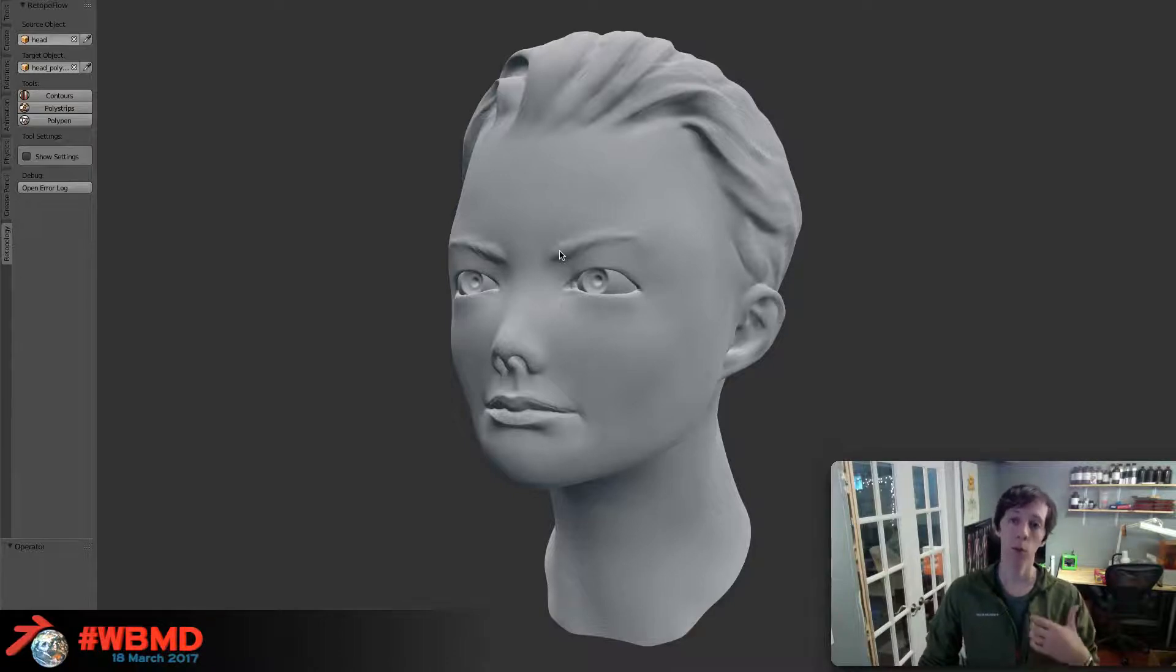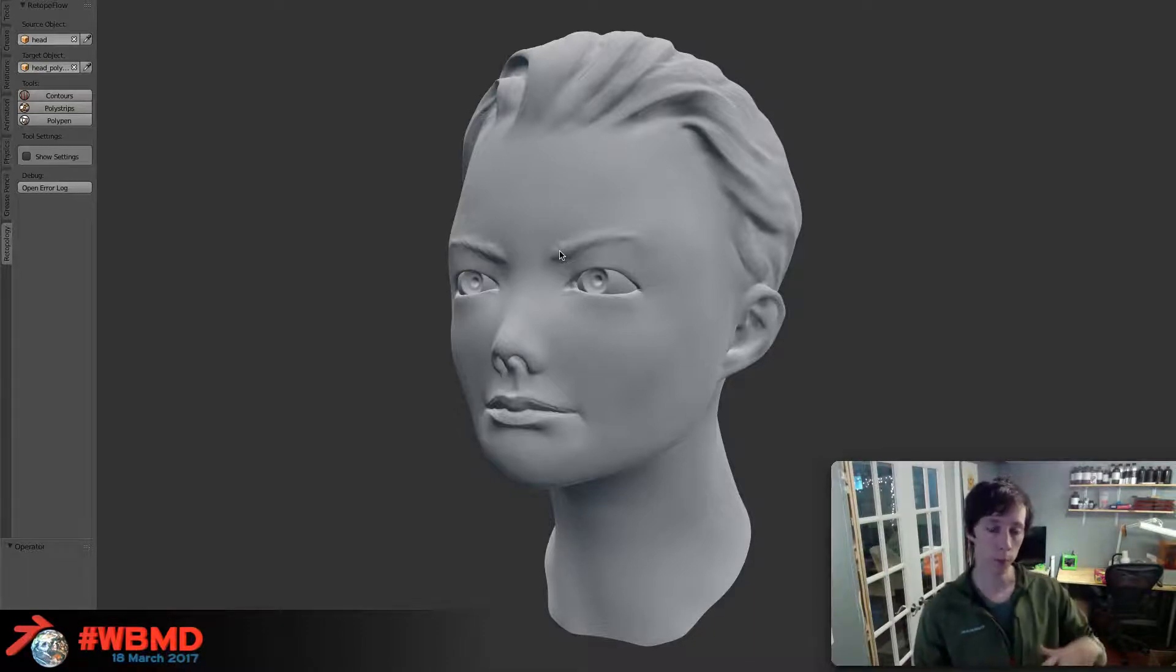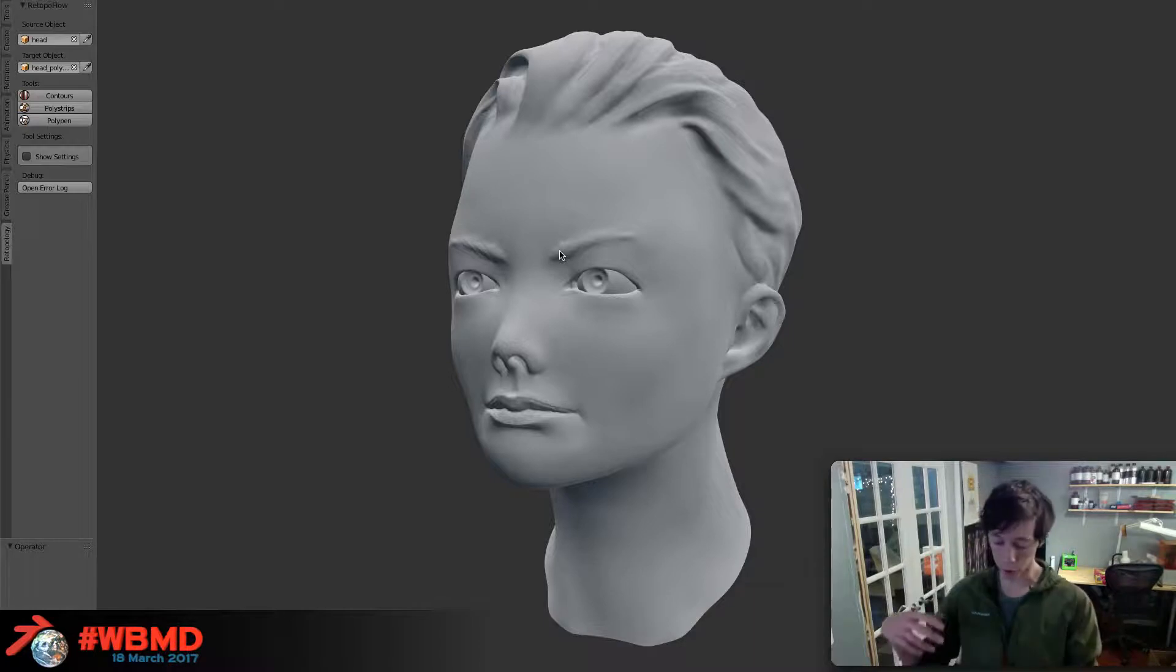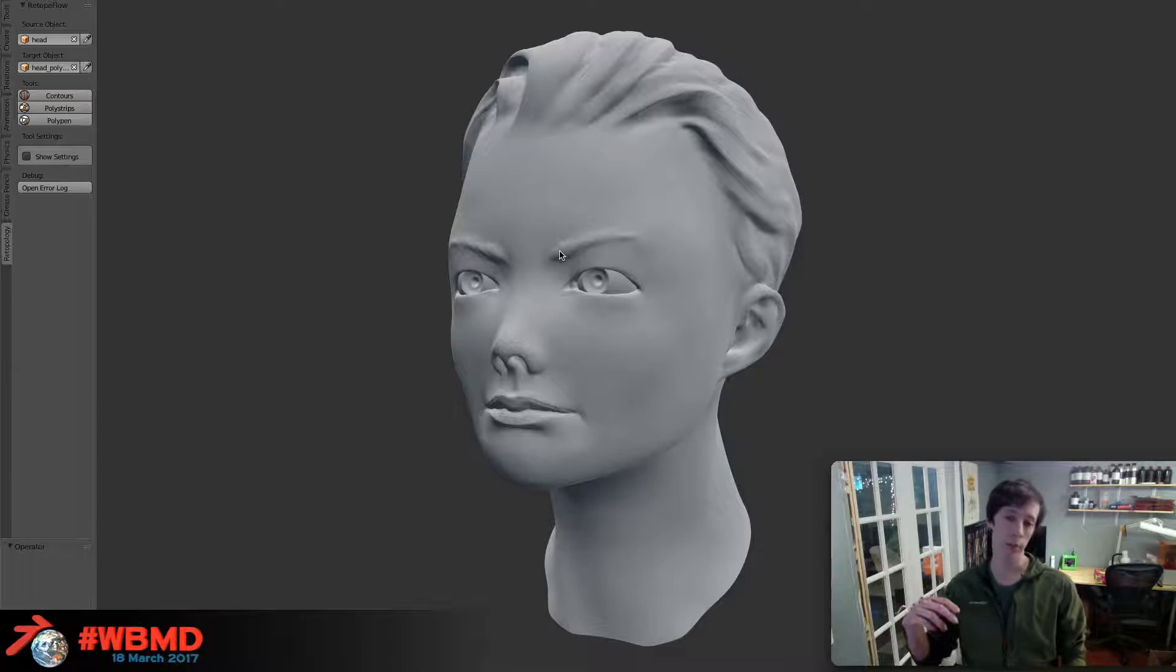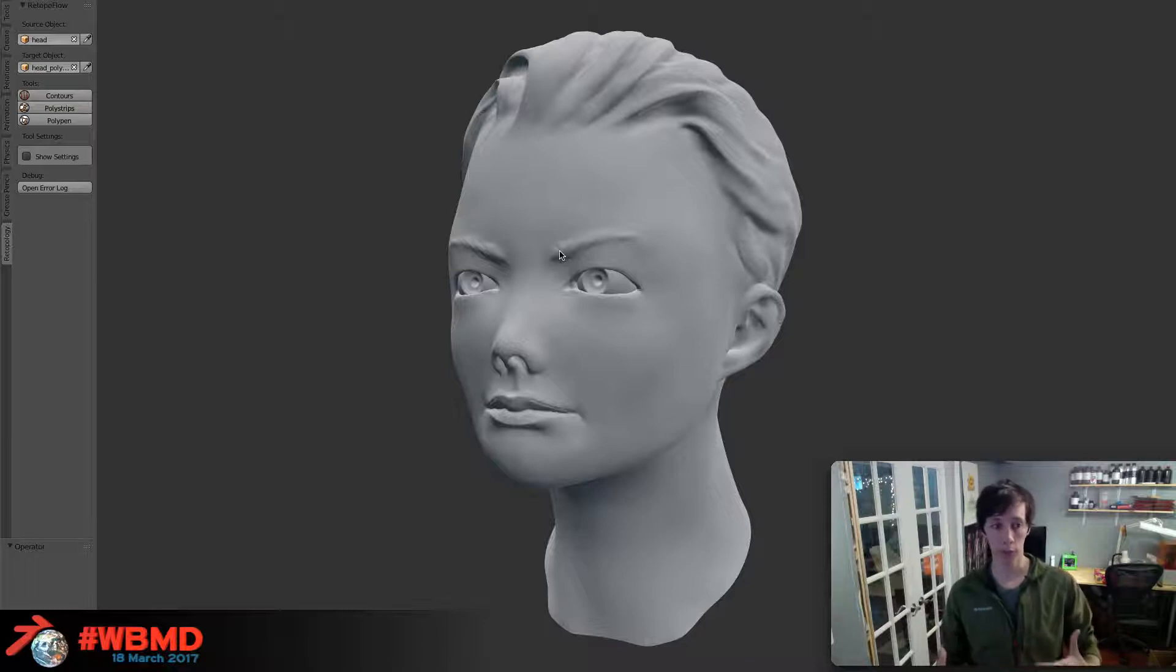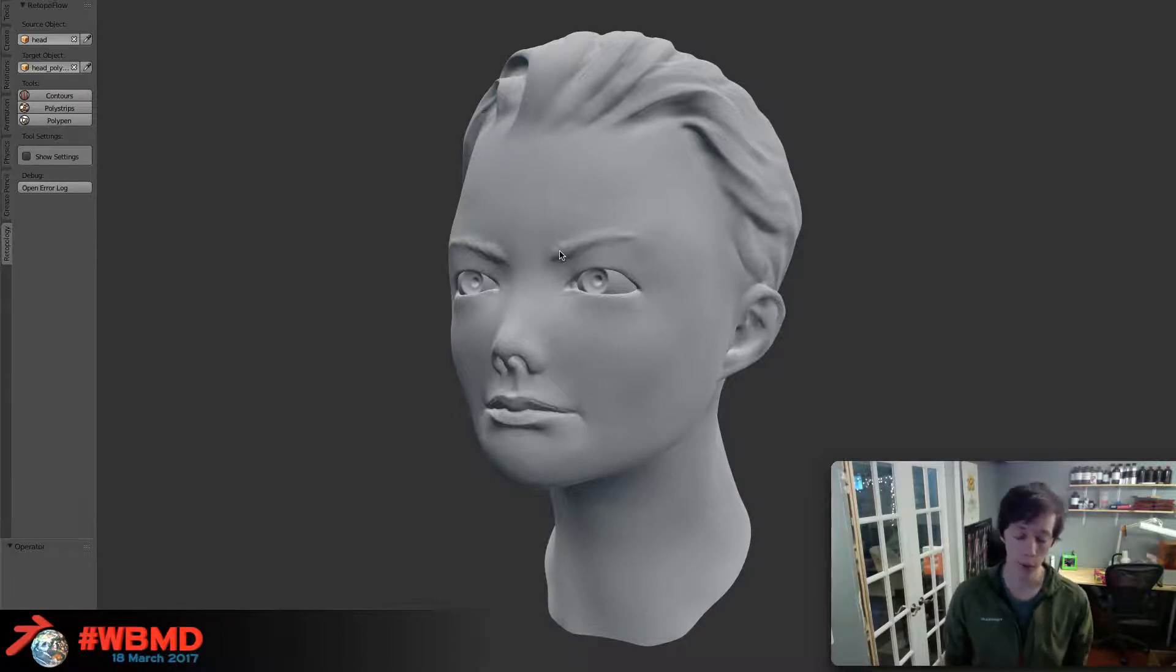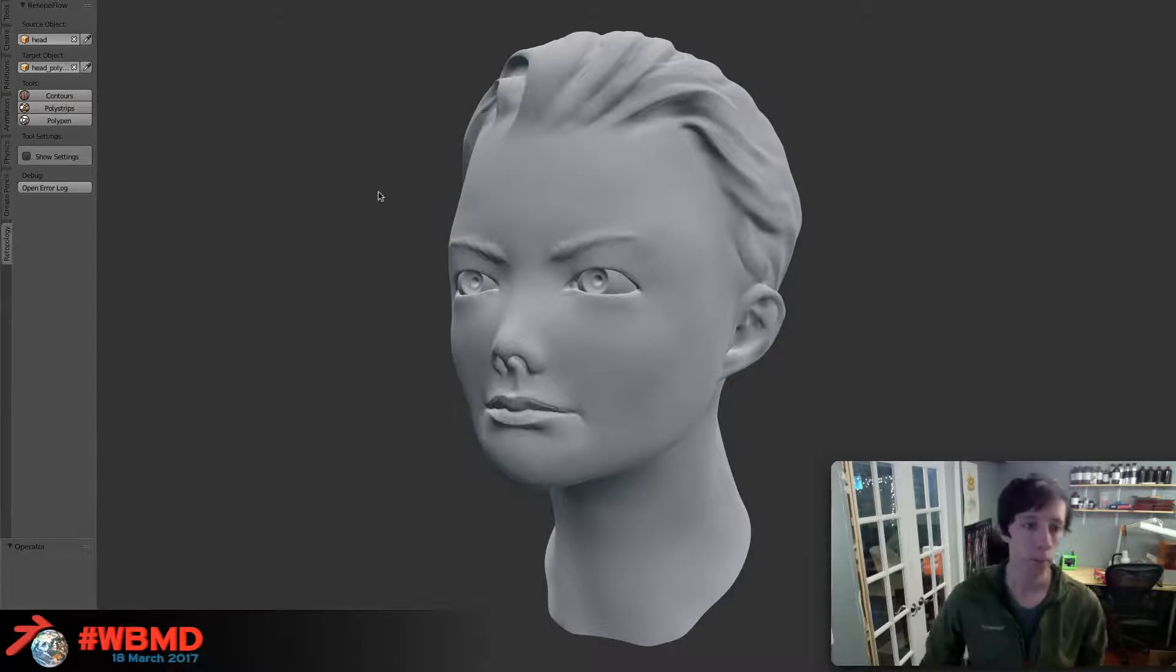This is where we wanted to come in and basically build a tool that gives you complete control but takes all of the pain out of the retopology process. You shouldn't have to manually be shrink wrapping your model all the time. You shouldn't have to constantly re-snap your vertices to the surface. Everything you do should just snap to the surface and automatically conform to whatever object you are retopologizing. There's a lot of stuff like that we're trying to take the pain out of.